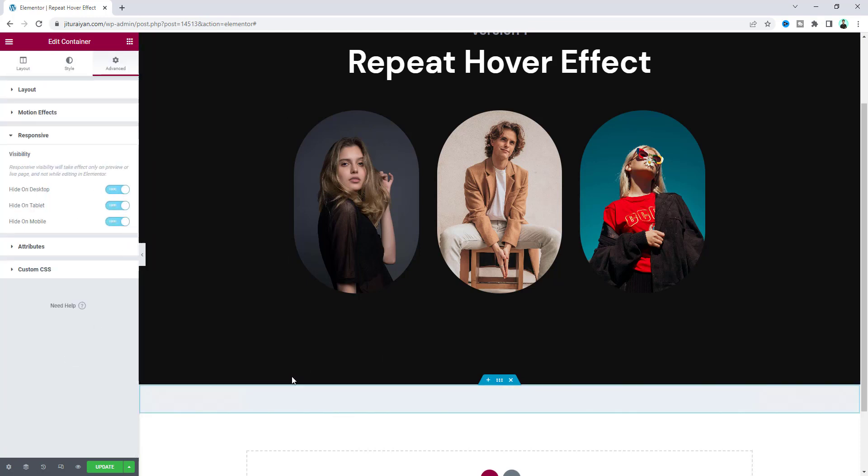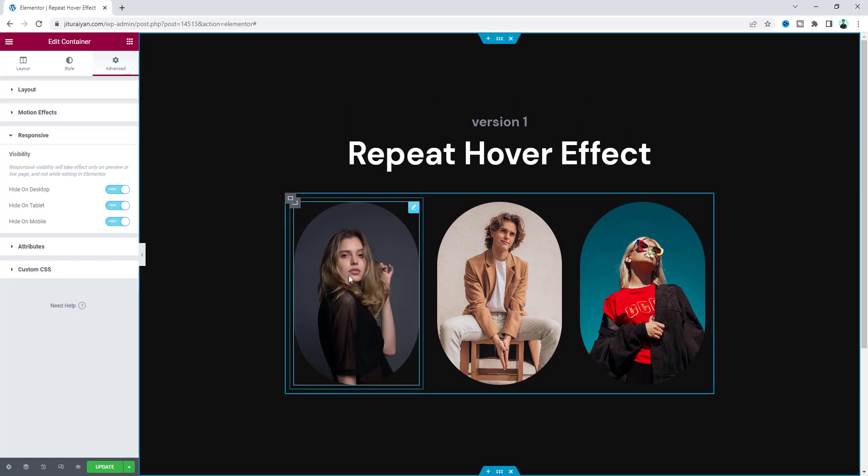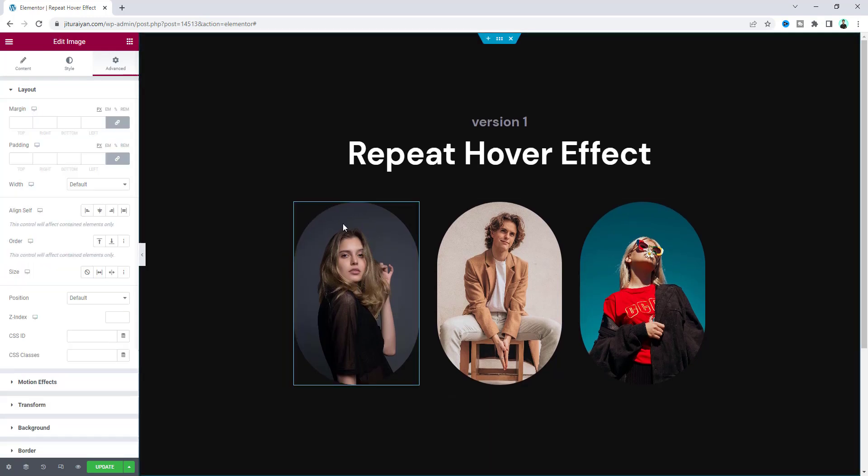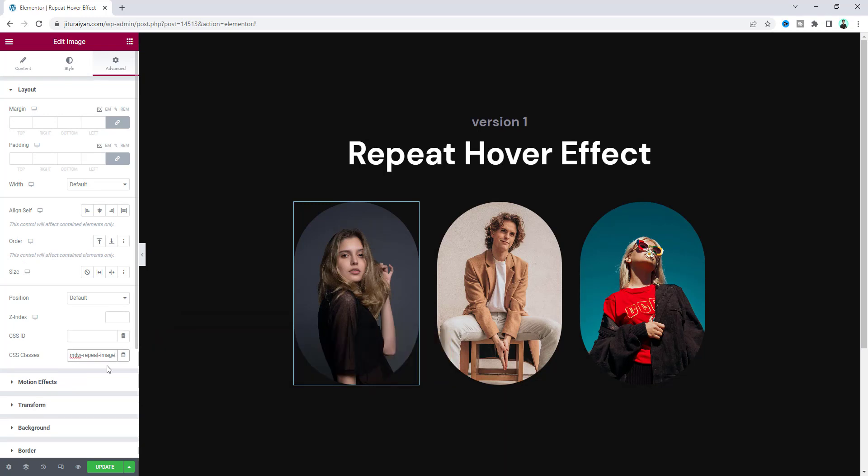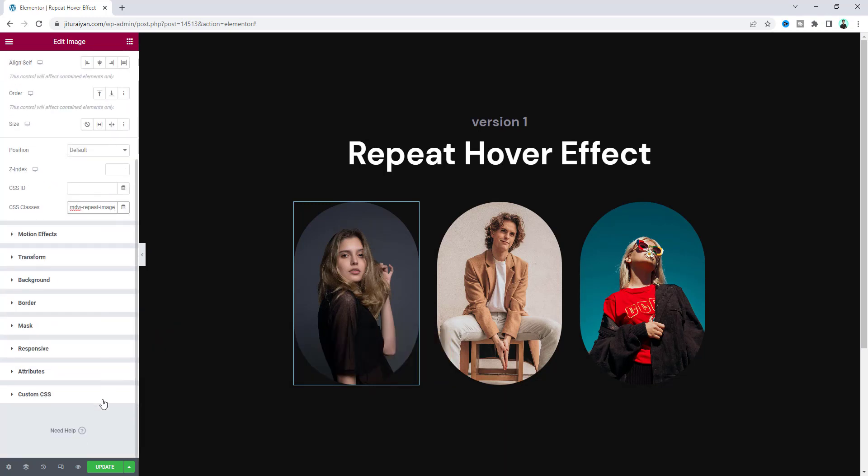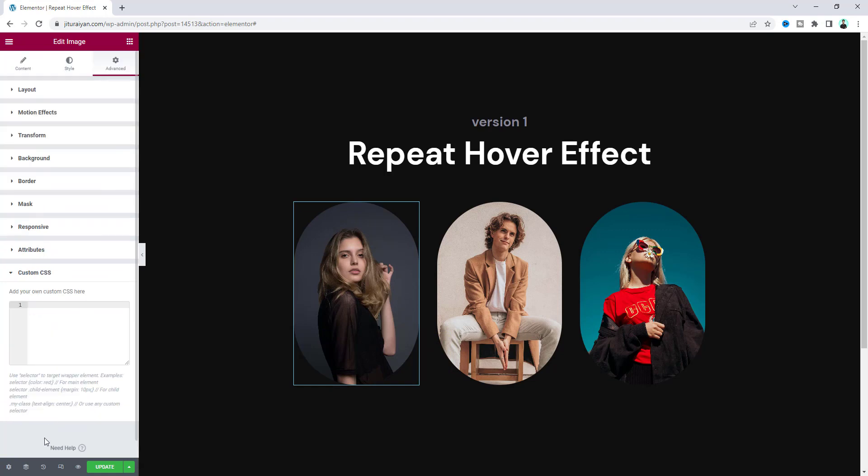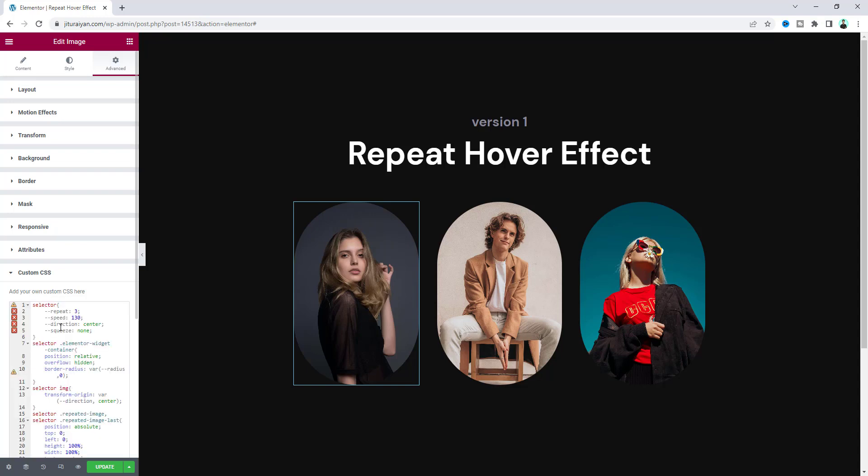Now finally to achieve the effect, with the image we need to add a class 'mdw-repeat-image' and write some custom CSS code here. This custom CSS option is only available in Elementor Pro. If you don't have Elementor Pro, you can get it from my link in the description. Let's paste this code and save it. From the preview, on hover we can see this amazing cool effect.